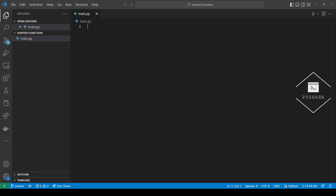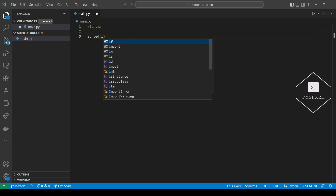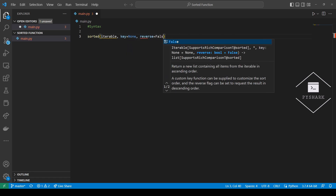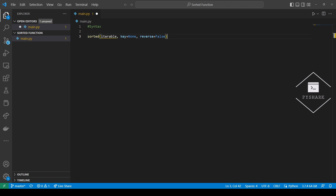Let's take a look at the syntax of Python's sorted function. The iterable can be any iterable Python object like string, tuple, list, set, dictionary, and others. Key is an optional argument that allows you to add a function — for example a lambda function — as a key for sorting; it defaults to None. Reverse is an optional argument that allows you to reverse the iterable in order to sort in descending order if it's set to True; it defaults to False.